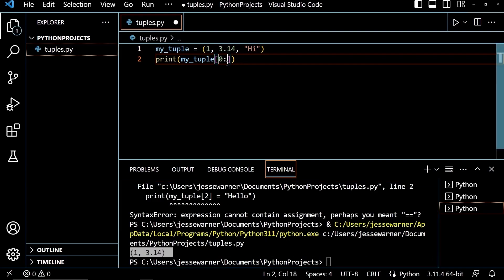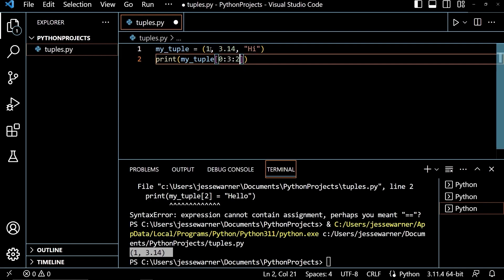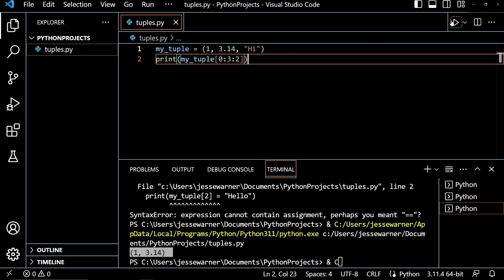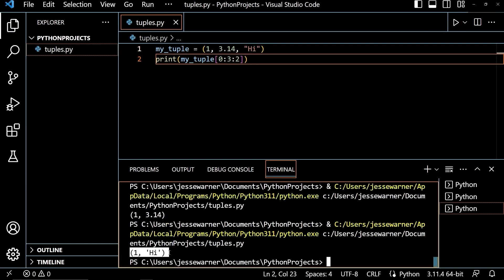If I wanted to add the optional step in, I could do another colon and tell it that I want every other element. I'll put a 0 on the left side of the first colon to start at the beginning of the tuple, and a 3 to make sure that I can iterate over all the elements in this tuple, and my 2 to say that I want every other element. So I only get 1 and high back. If I run that, we'll see that I get the tuple containing 1 and high.